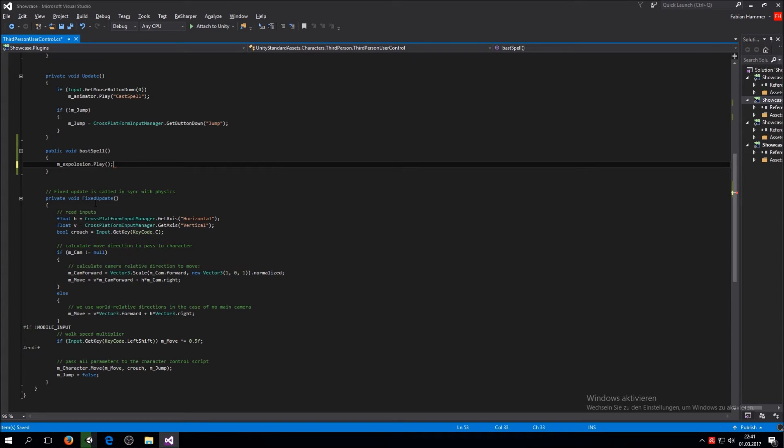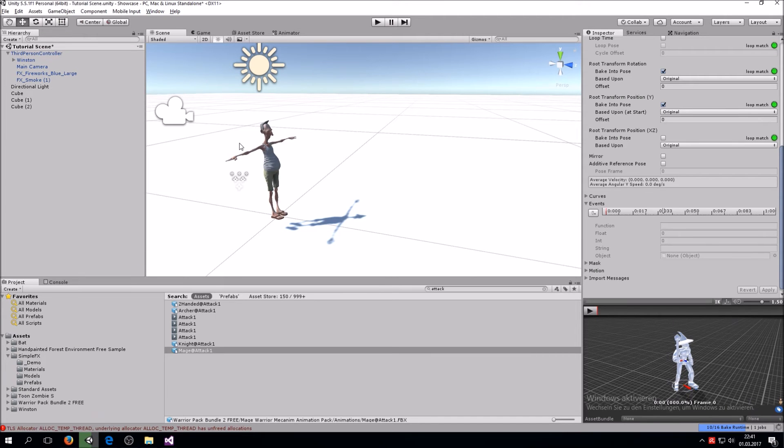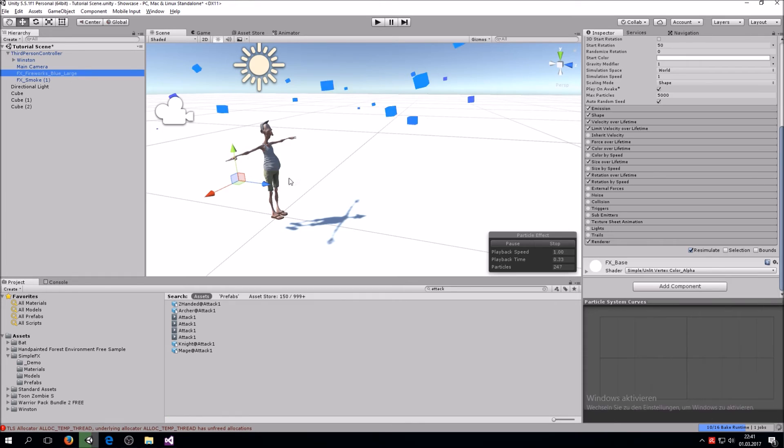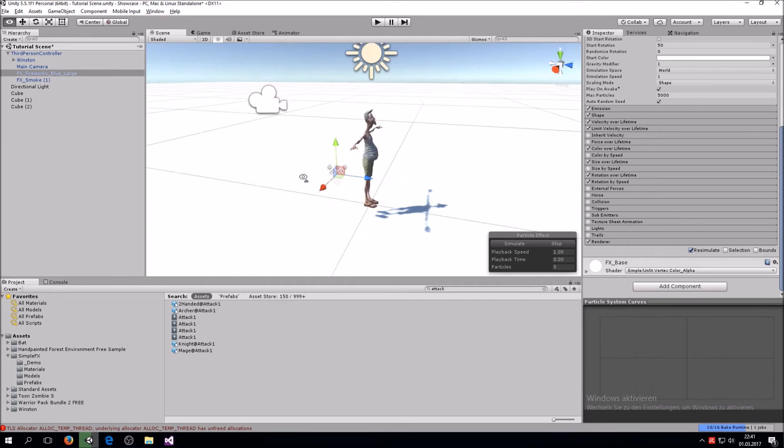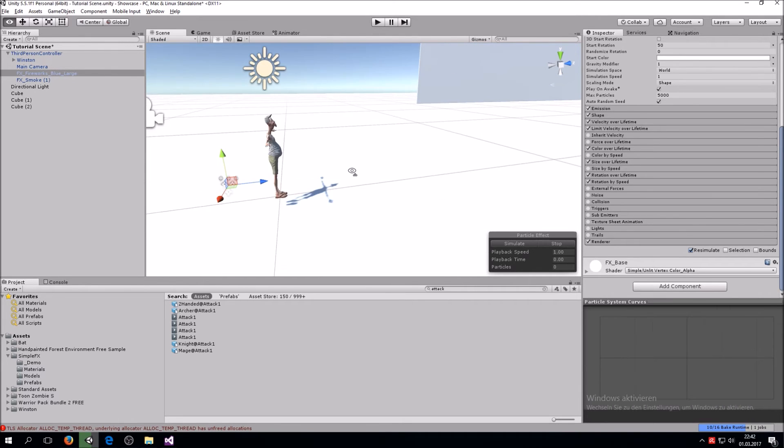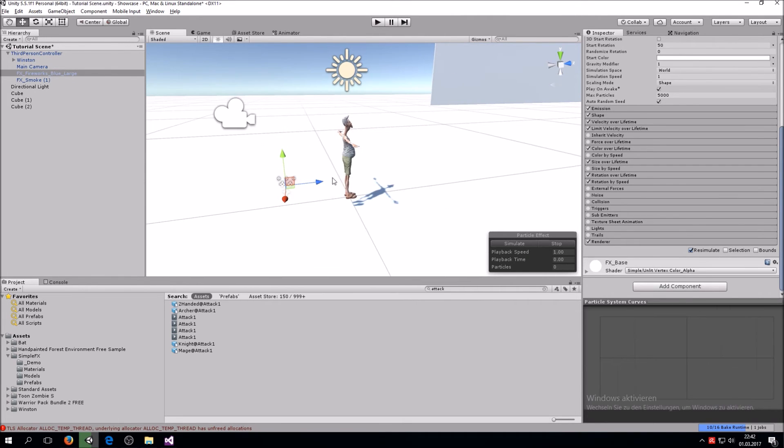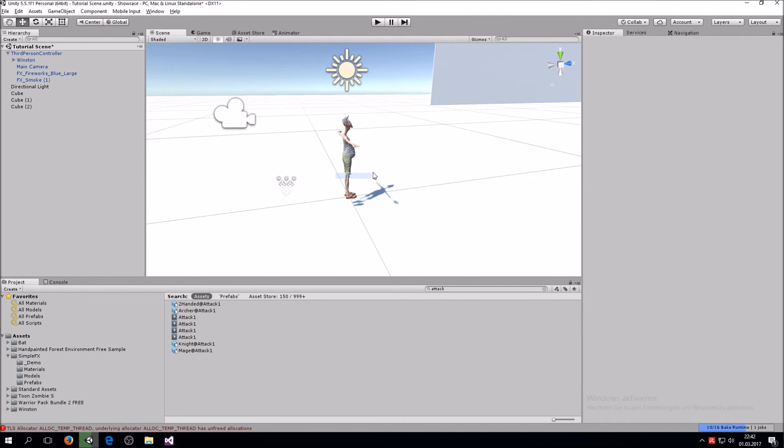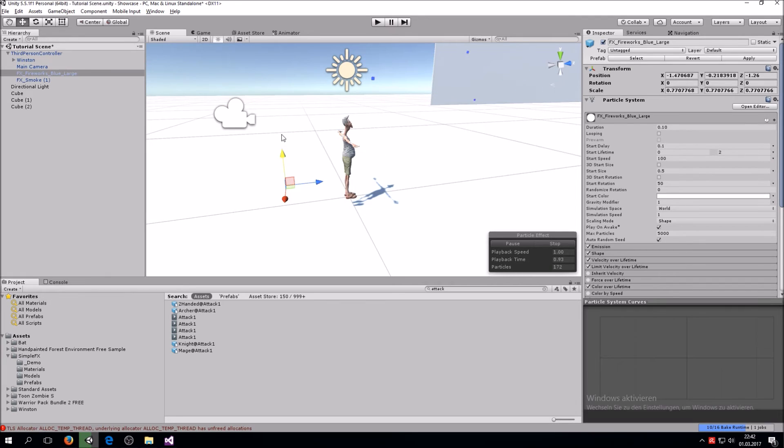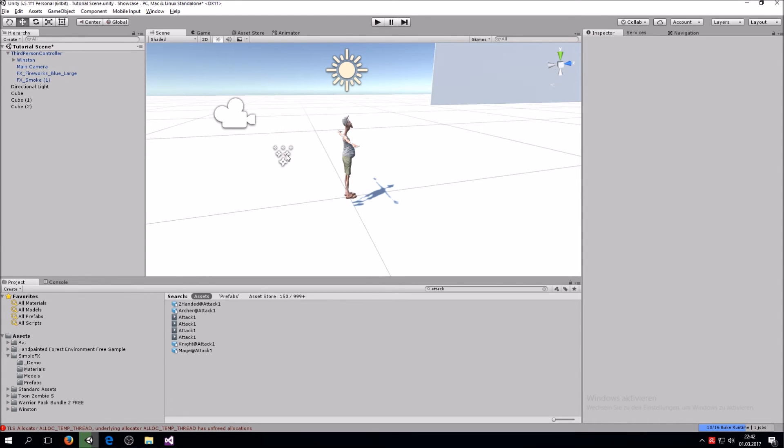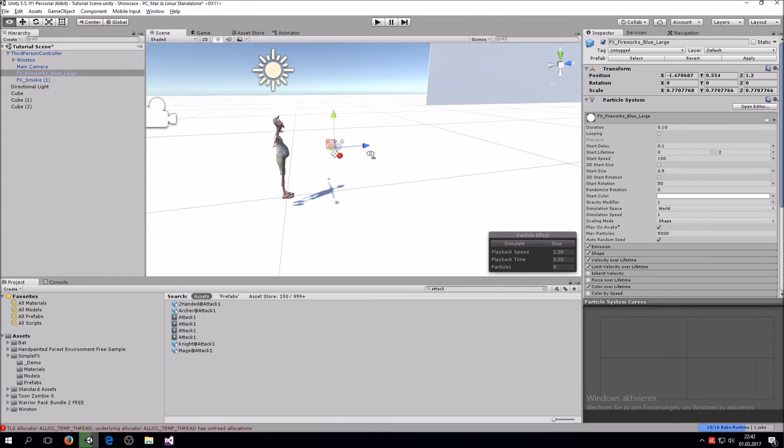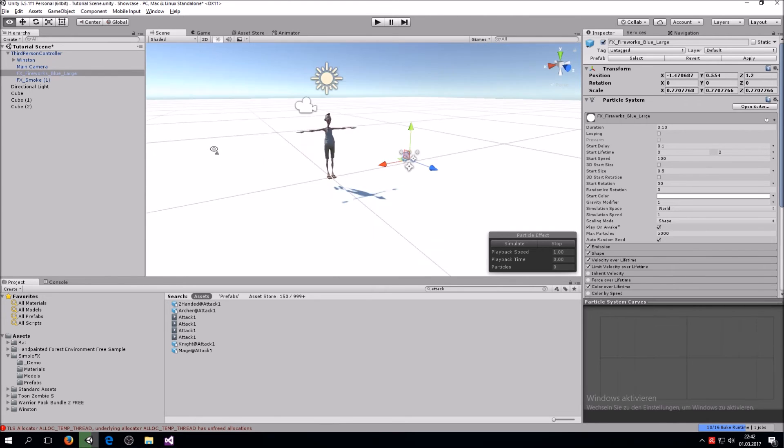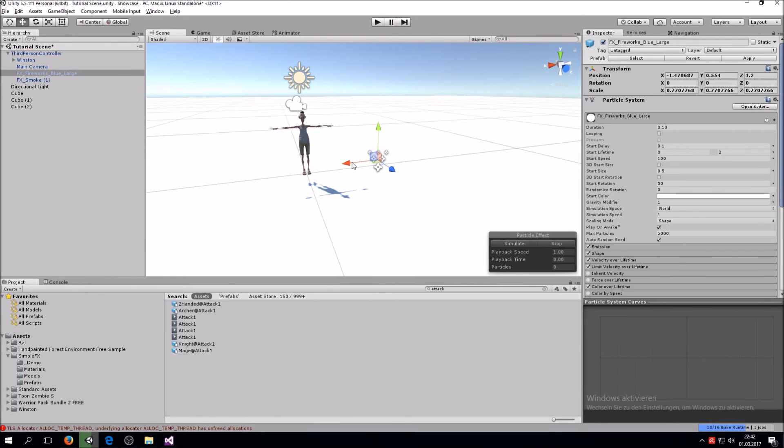So now we go back into Unity and here we have the fireworks and you want to place it kind of where you think that his fist will be once he punches the air so it kind of looks like he did that explosion. So let's see, let's align that.